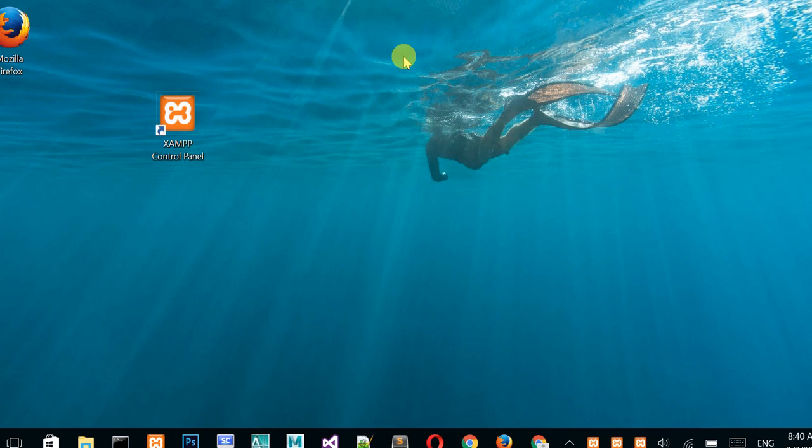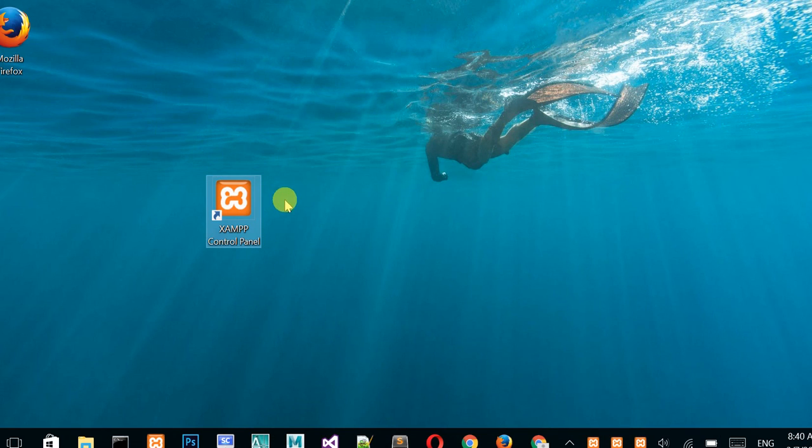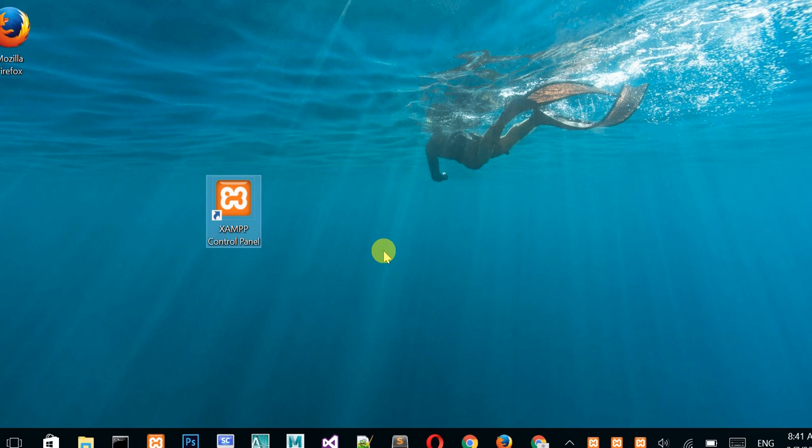This software is free. If you are a developer, you may have it on your computer. If you don't have it, I'll leave the link for download in the description below. You can download from there. After download and installation, you will see it here with this icon.